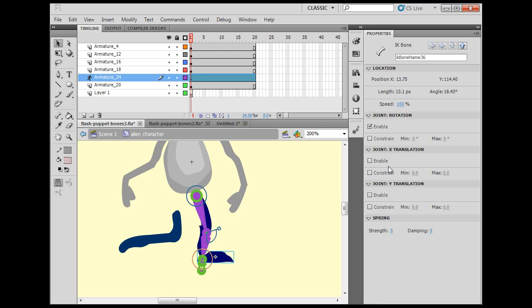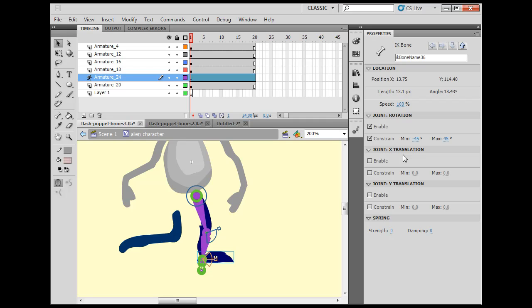So if I select that and say constrain the rotation, that looks pretty good. I could lower that down a little bit and maybe move that one a little bit.